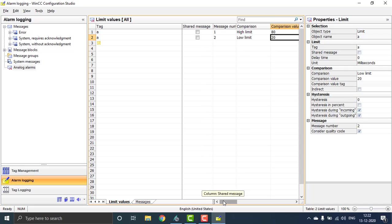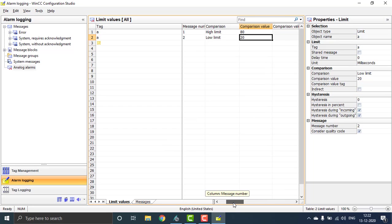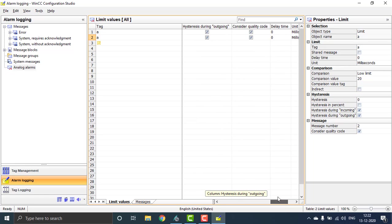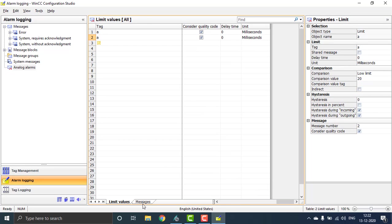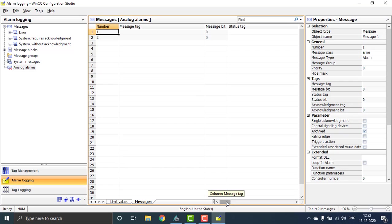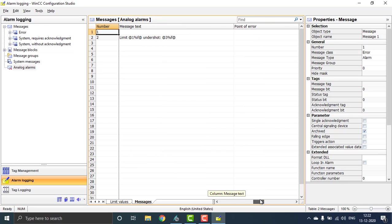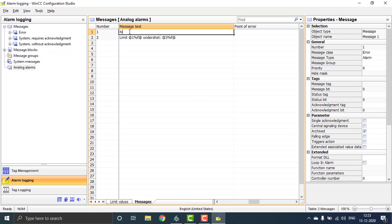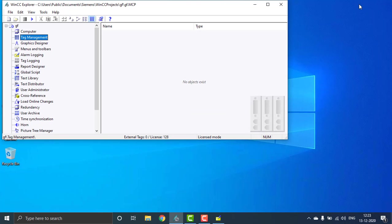I am using high and low alarms on tag 'a' — the high limit and low limit. Go to the alarm message. You can see all the messages with the message number, message label, message group, and message text. Set the message text as 'high value' for the first one, and 'low' for the second one. That's it. Minimize this.